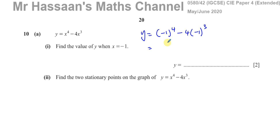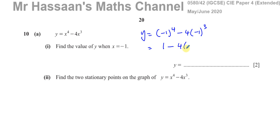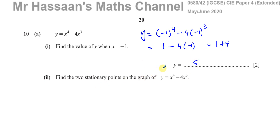Minus 1 to the power 4 is 1. And any negative number raised to an odd power stays negative. So it would be minus 4 times minus 1. Minus 1 times minus 1 times minus 1 is minus 1, so that gives you 1. Now minus 4 times minus 1 is plus 4, so that gives you 5. So that's the value of y when x equals negative 1.